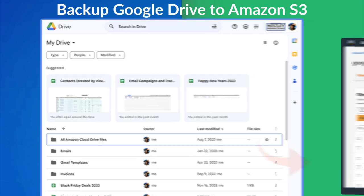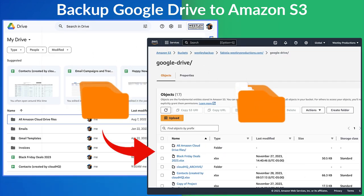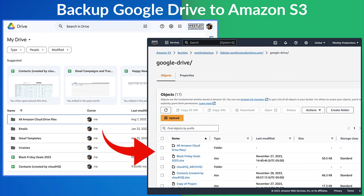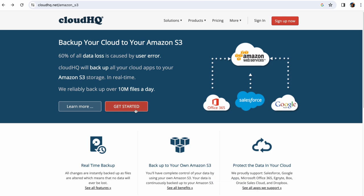Today I'm going to show you how to back up your Google Drive to Amazon S3. To get started, go to cloudhq.net/amazon_s3 and click Get Started.